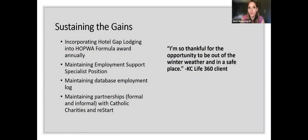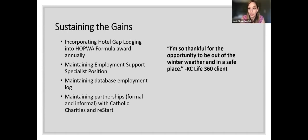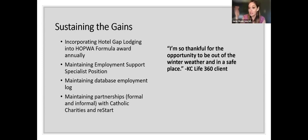How do we think about sustaining the gains at the intersection of employment, earned income, and living with different care markers? One client said: 'I'm just so thankful for the opportunity to be out of the winter weather and in a safe place.' Hearing clients' stories is the motivation to go through the challenges. The power of handing someone a key or of someone starting work is really meaningful. We found a way — it's kind of bureaucratic and tedious — but you can make changes to your HOPWA formula award. Lots of folks have had these for 30 years and they just stay the same, but you can add emergency hotel gap lodging or support an employment support specialist through your HOPWA formula.